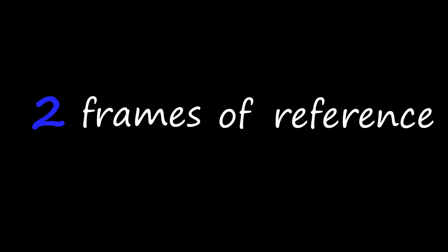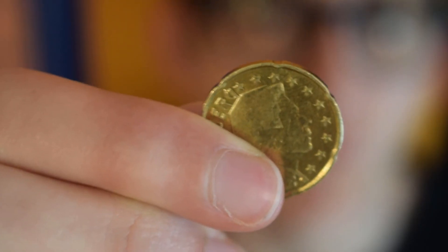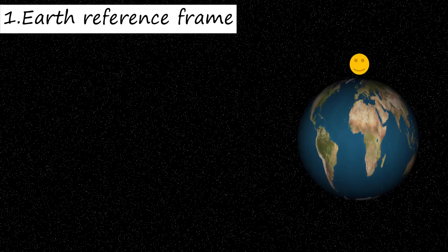In fact, there are two frames of reference. It's like a coin. On the one side, you and I, we are stationary observers on Earth.